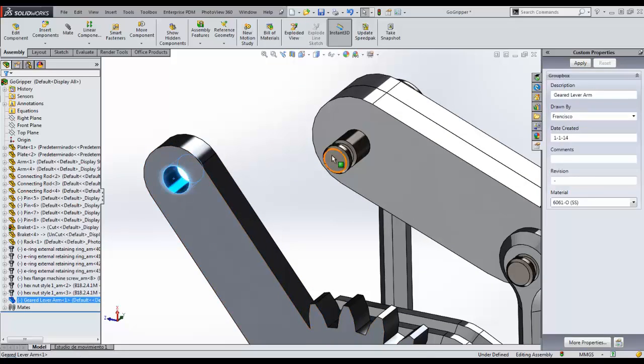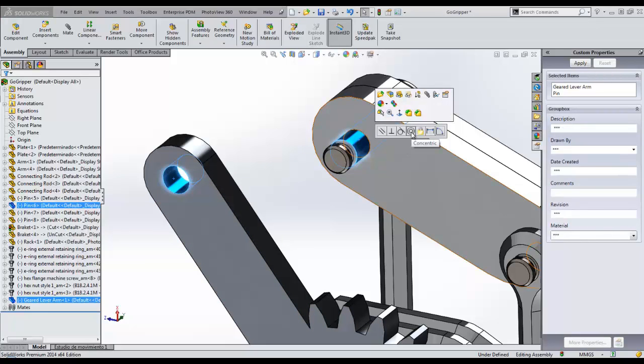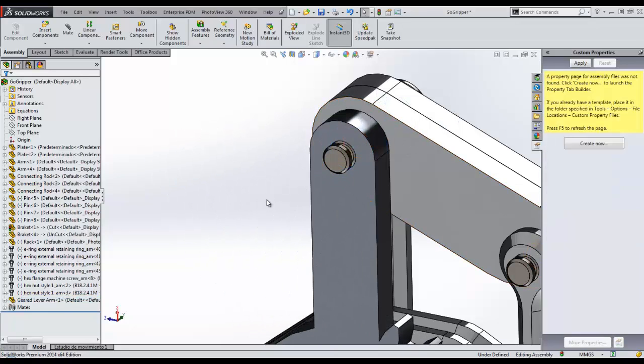To mate the end of the geared arm to the gripping arm, we can multi-select the faces to mate. And SOLIDWORKS 2014 will automatically bring up the correct concentric mate in the heads-up user interface.